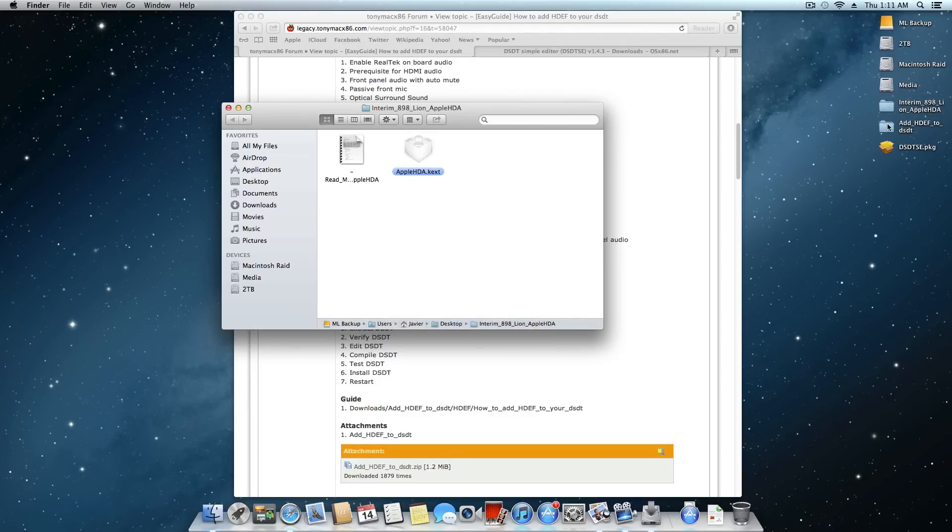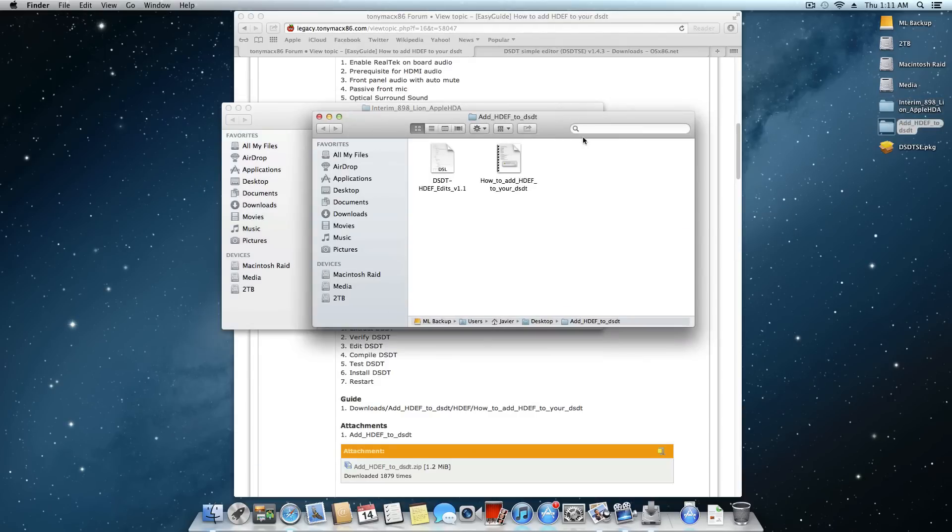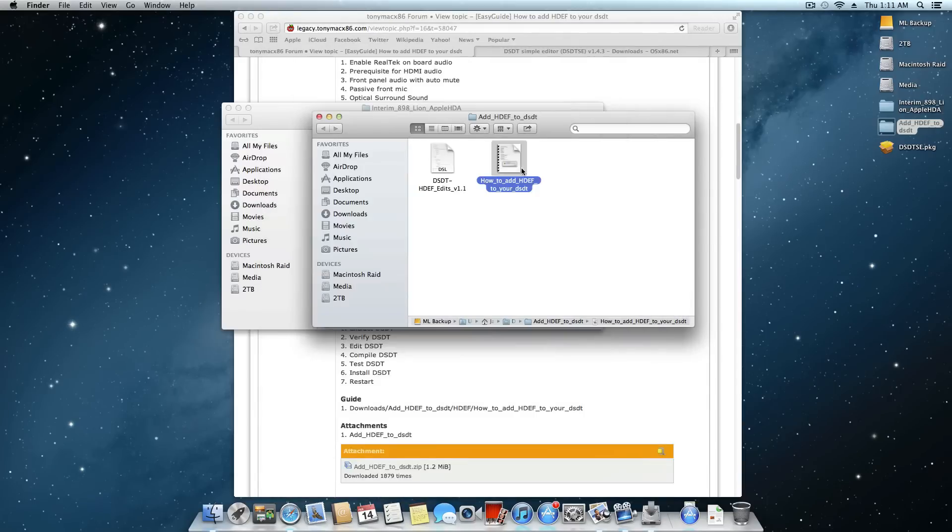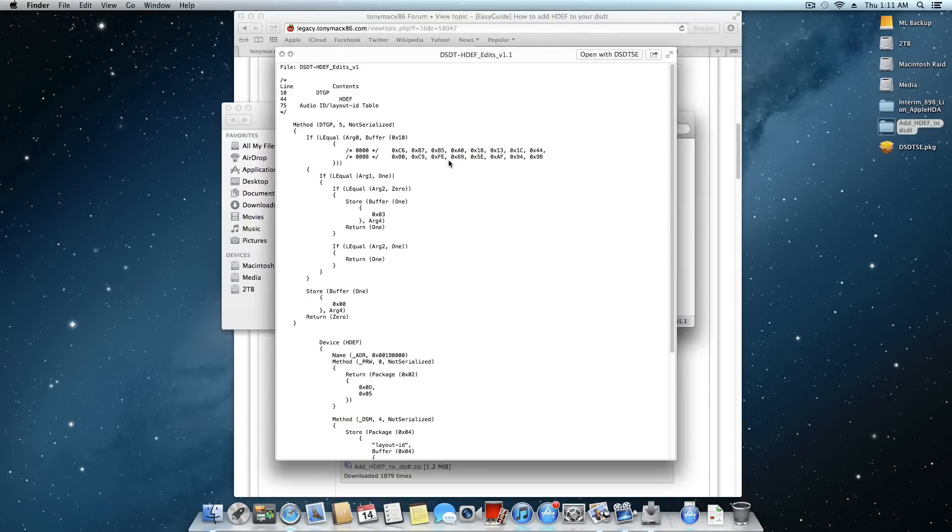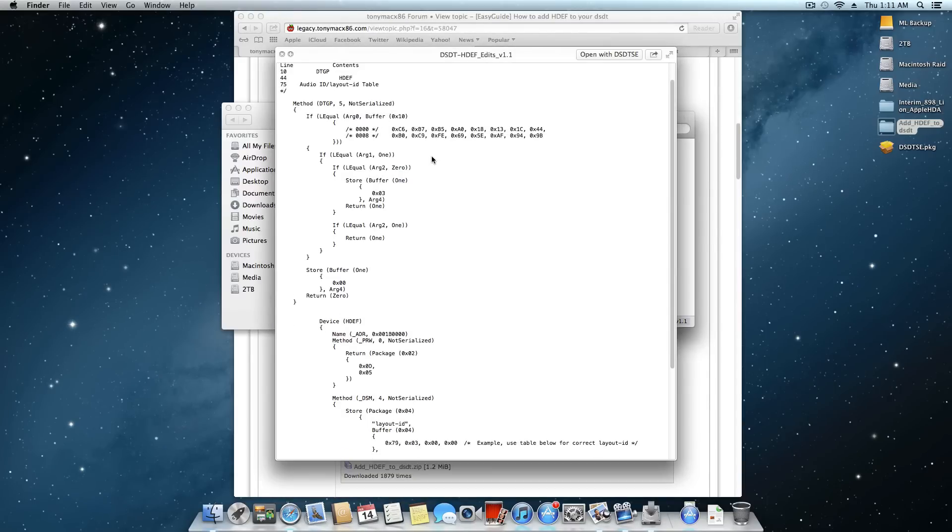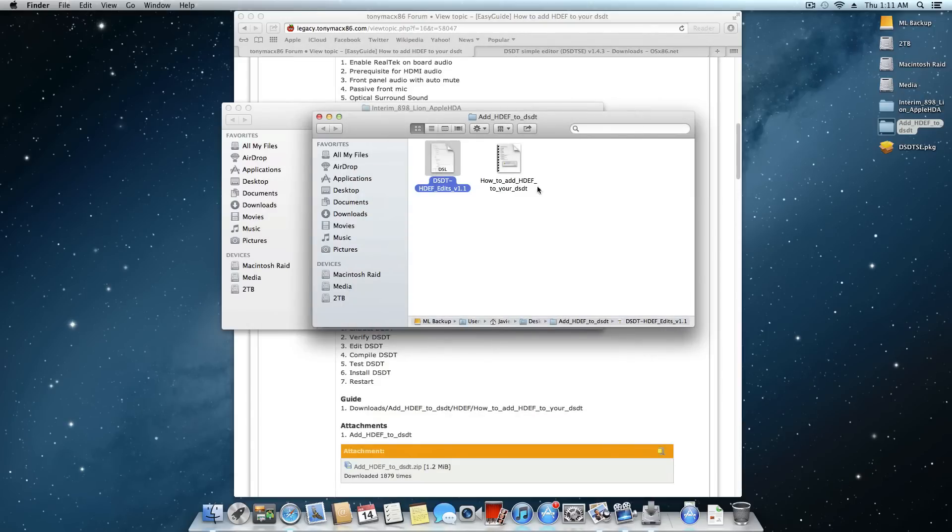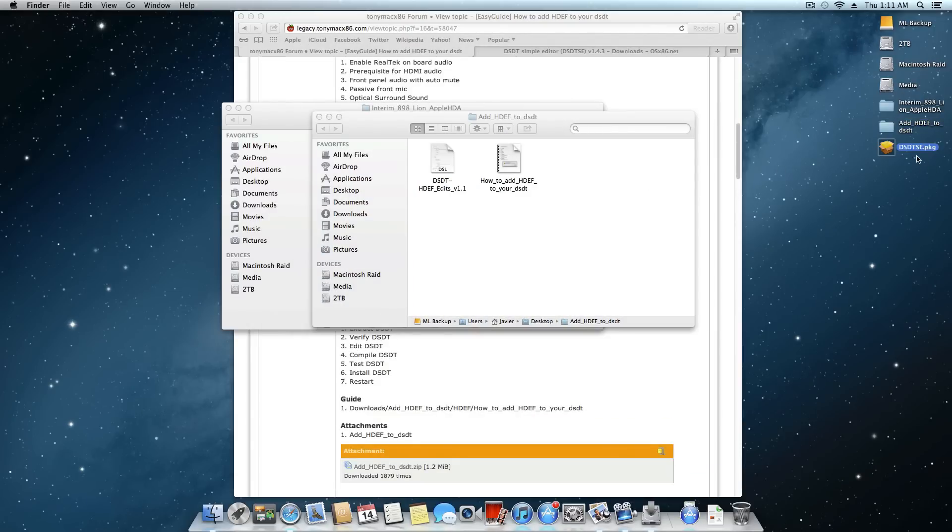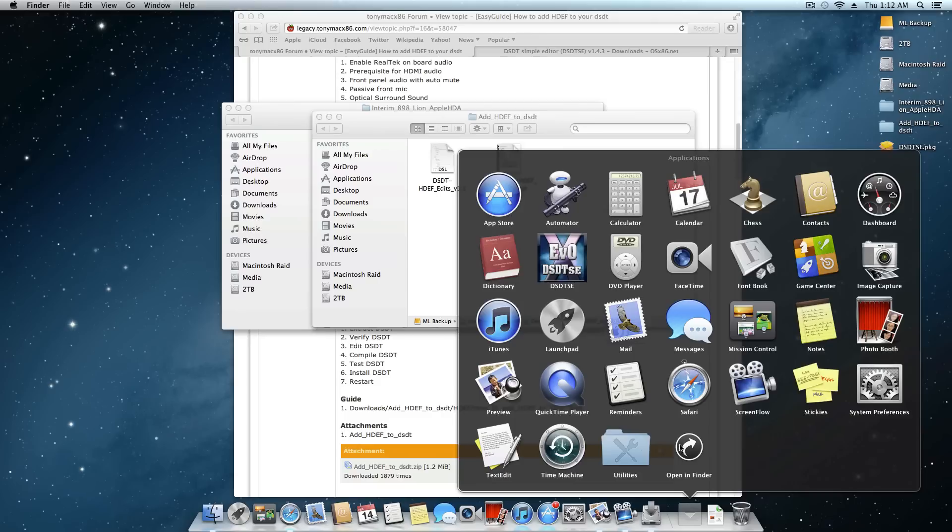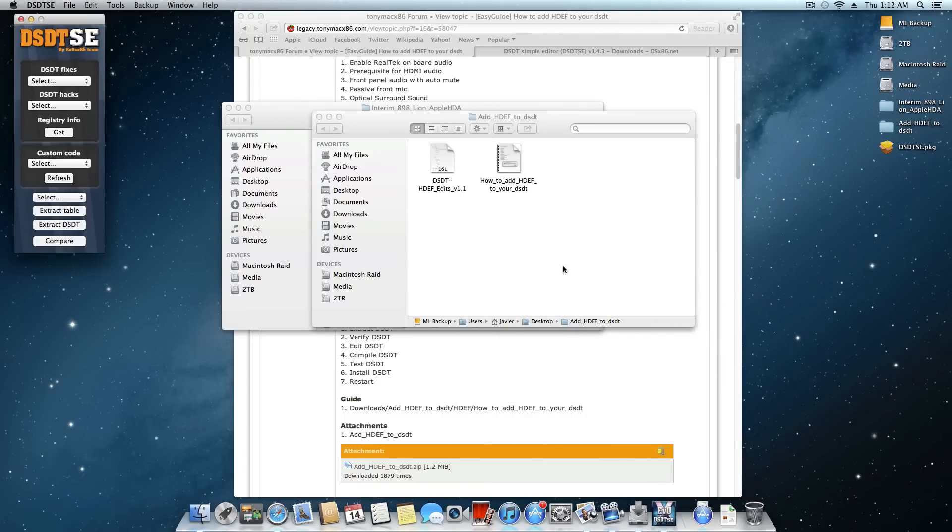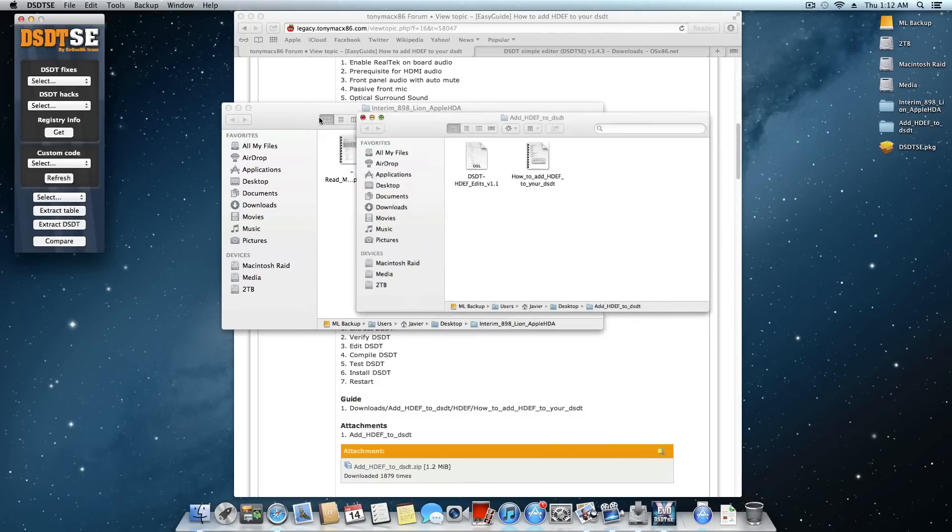You'll also need this folder over here, add HDEF to DSDT. This provides some written instructions and some screenshots and stuff as well as some pre-done edits for you guys. And the last thing you'll need, other than some time and patience, is a little program called DSDT SE. And that's actually an application that looks a little bit like this. So with that out of the way, let's just go ahead and get started with the tutorial.